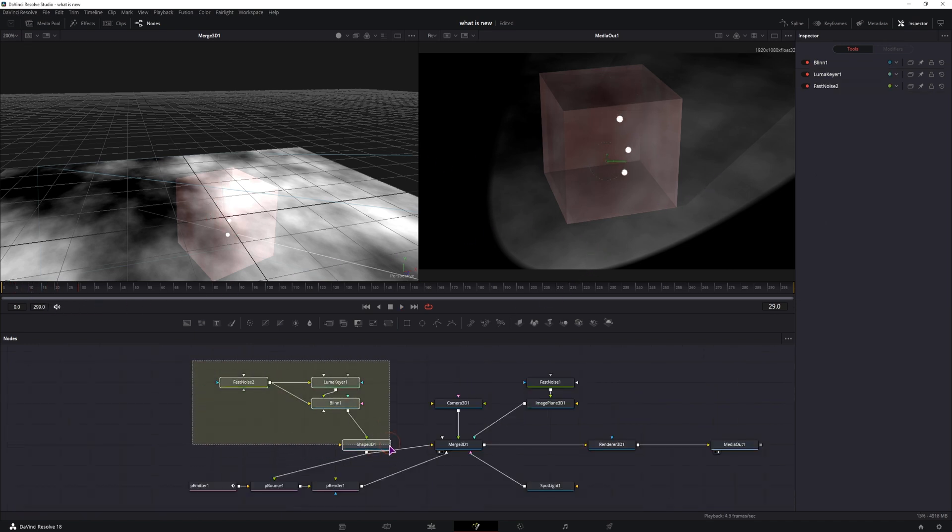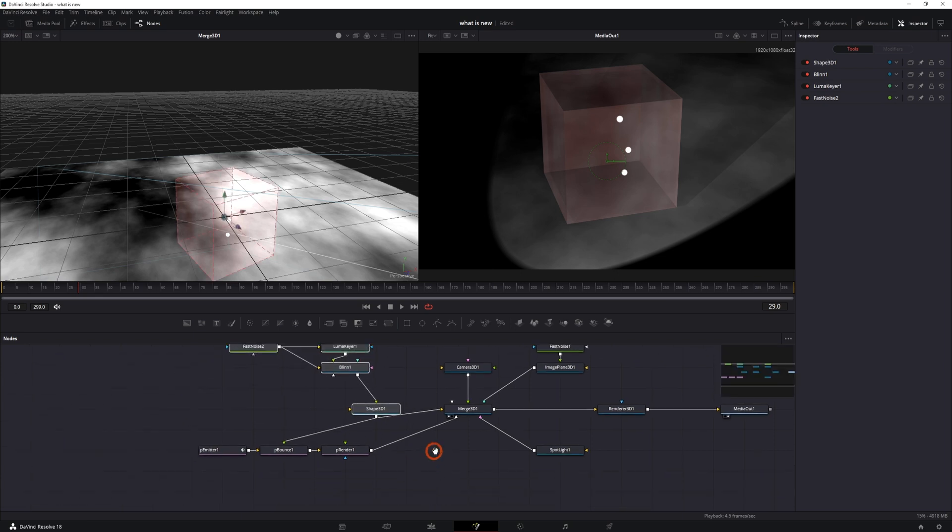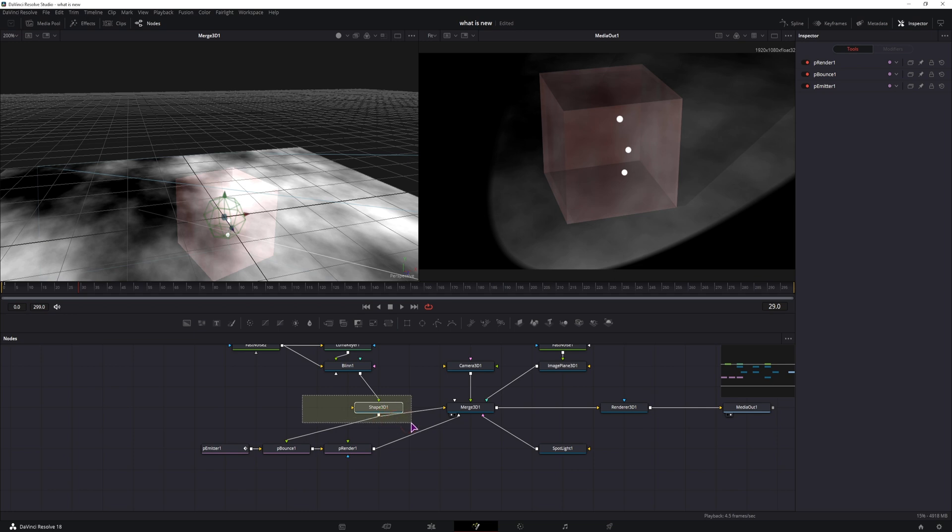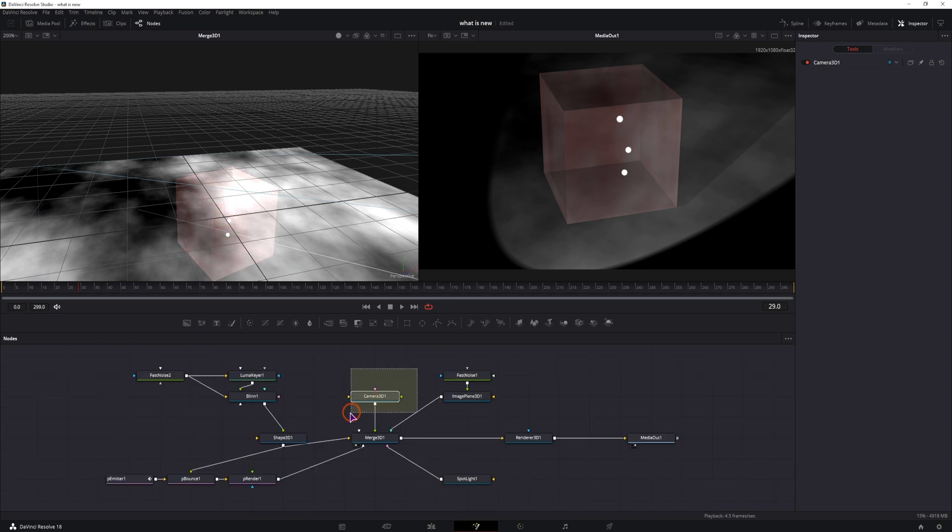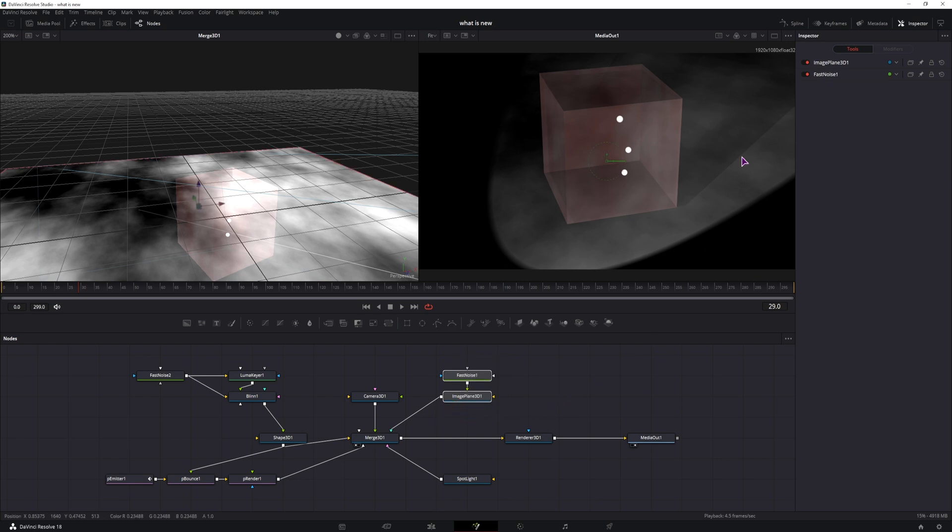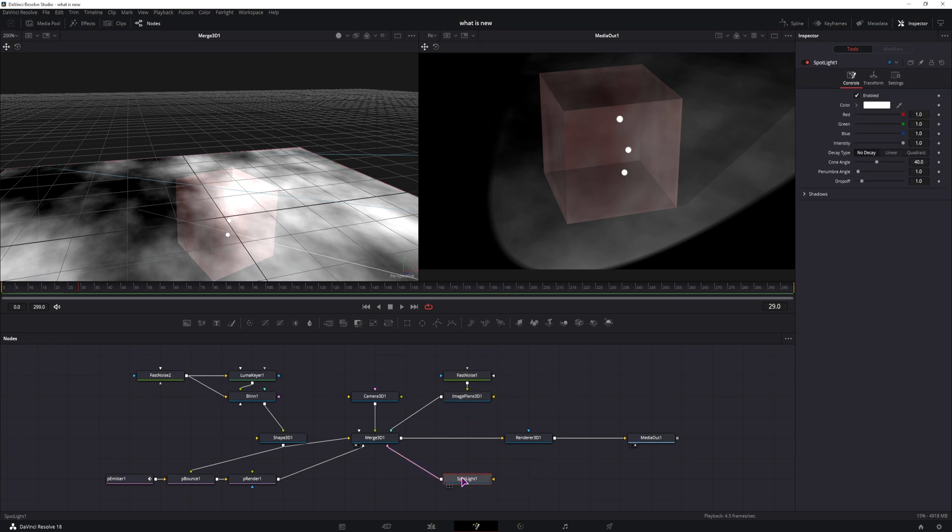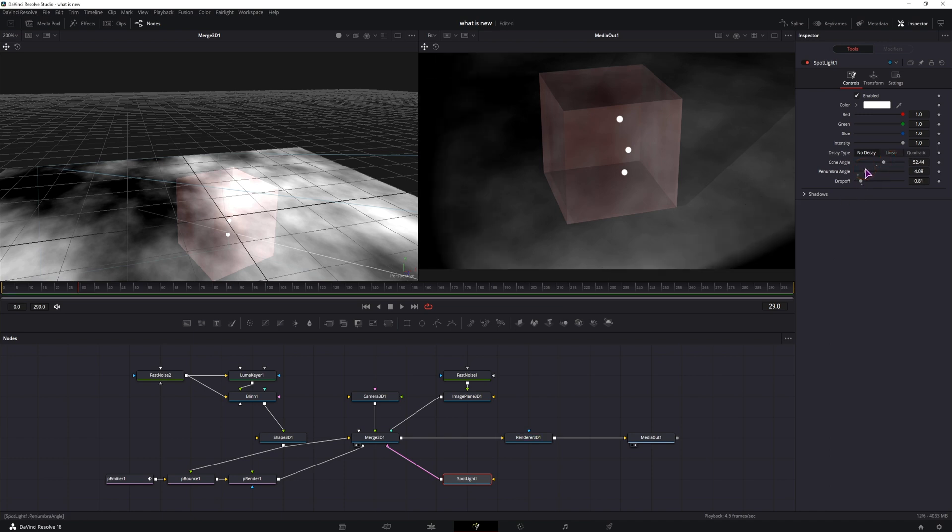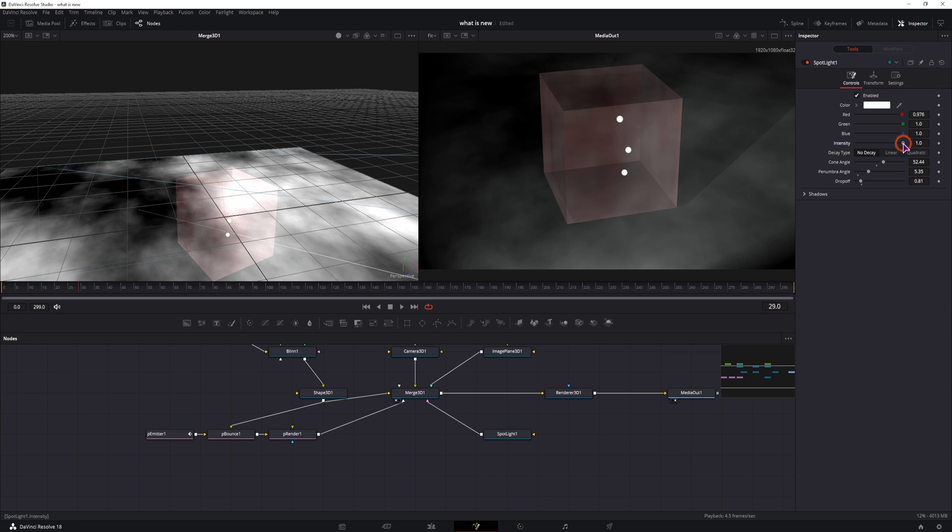So now we have the cube, we have the particles or the orbs that are limited by this shape, we have the camera for the final view, and we have the background as black, and you can set this as what you want. In the spotlight you can also change the drop off, change the cone, and the penumbra angle to what you want. If you want, you can also change the color, but what you probably want to do is change the intensity.